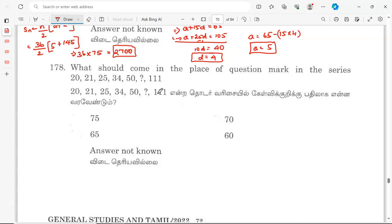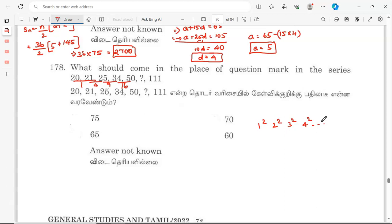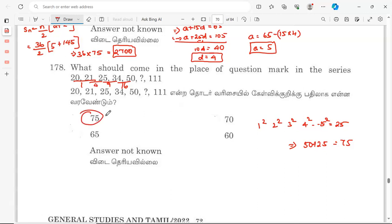Next question: what should come in the place of the question mark in the series 20, 21, 25, 34, 50, ?, 100? The pattern uses squared differences. 5 squared is 25, so 50 plus 25 equals 75. The answer is option 75.